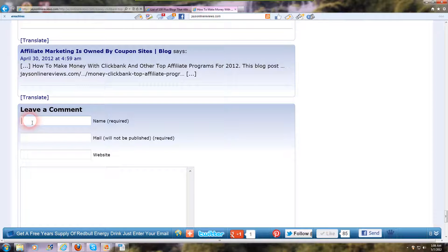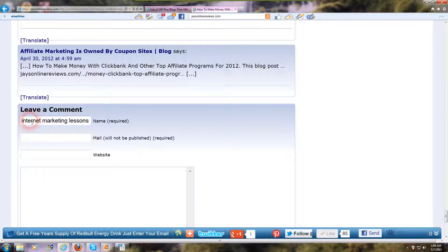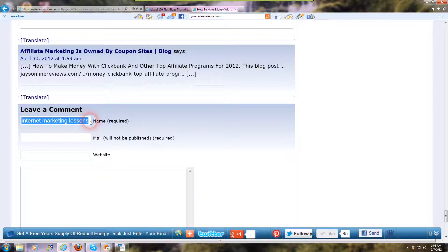My blog's about internet marketing. Say I wanted to rank for 'internet marketing lessons' — I'd put that in the name field. So that's going to be your anchor text. If that comment gets approved, 'internet marketing lessons' will be your anchor text, which, if the blog accepts it, is a little better because it gives you more power for those keywords for your particular blog or website.